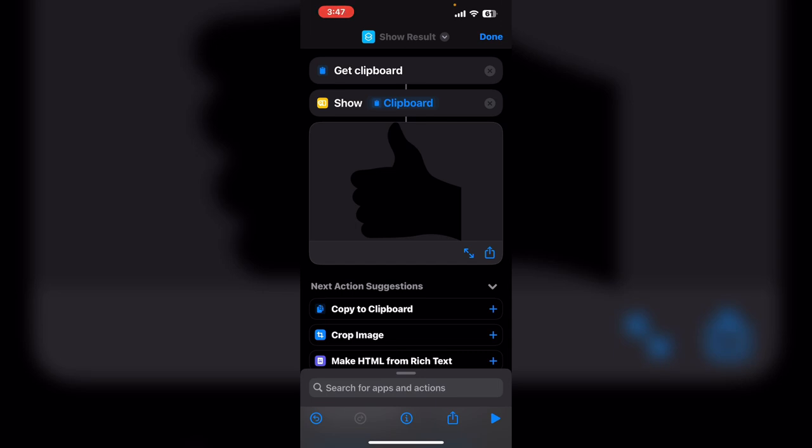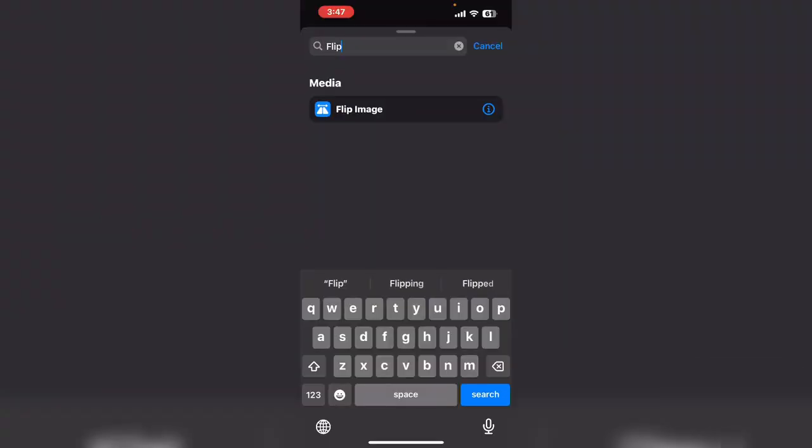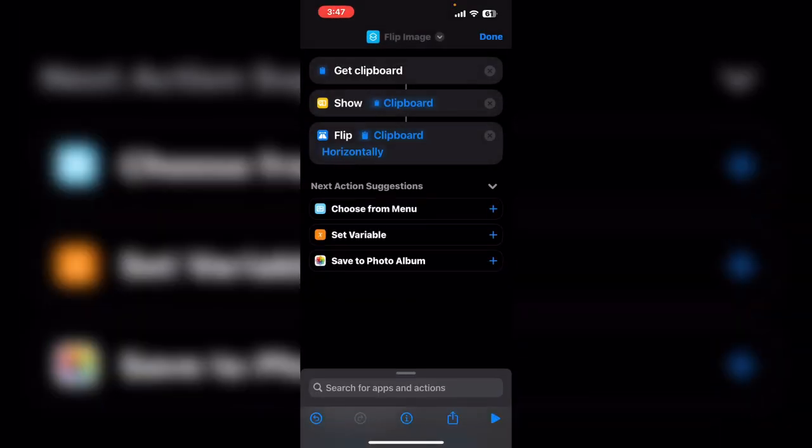Search for and add flip image. It's automatically connected to the show action.